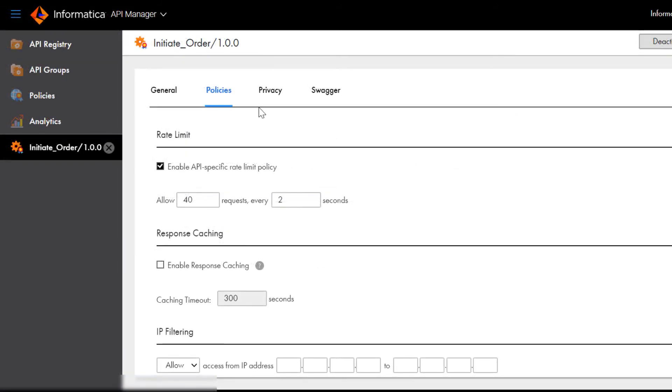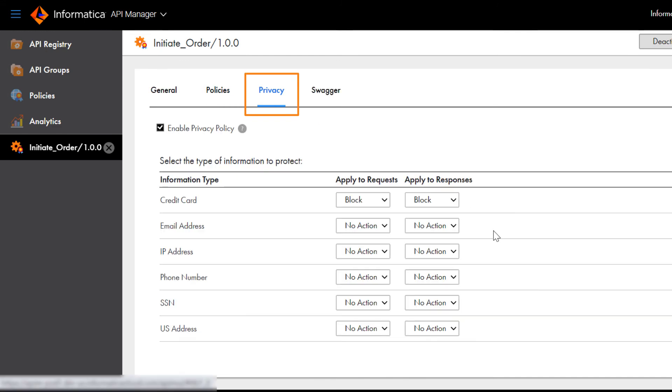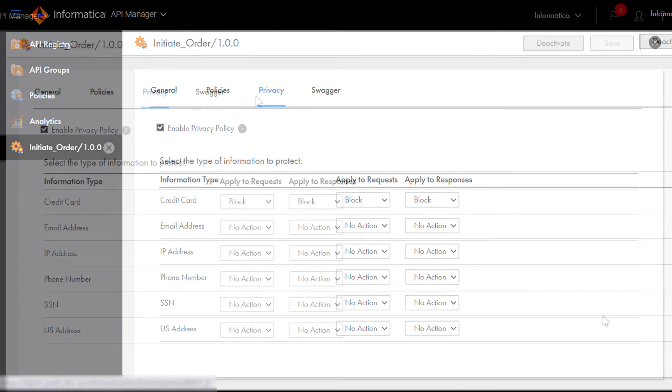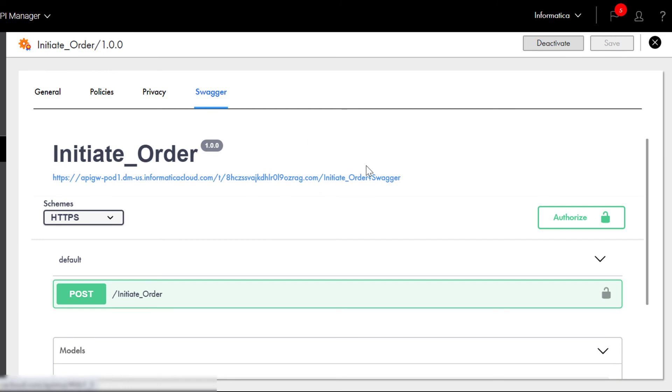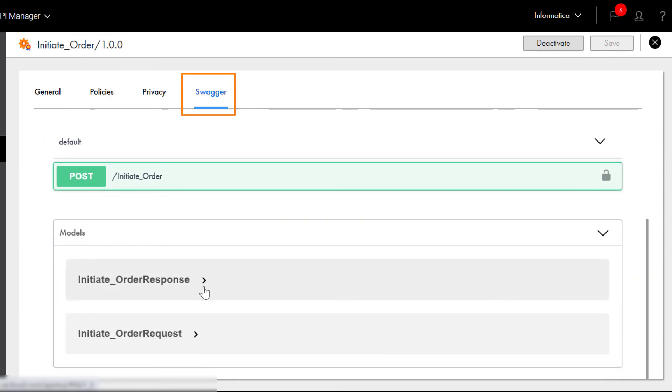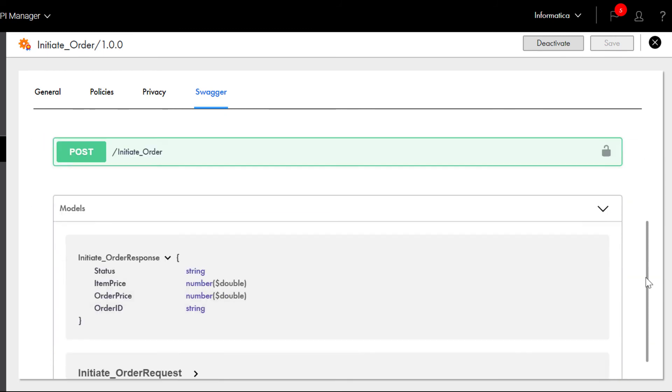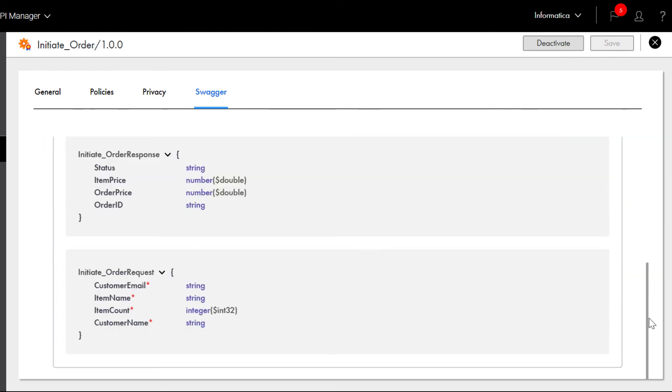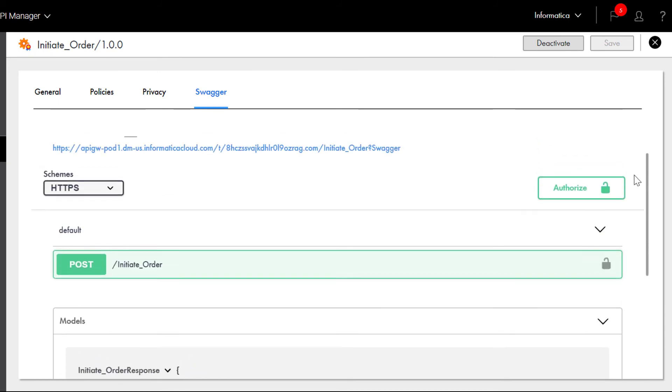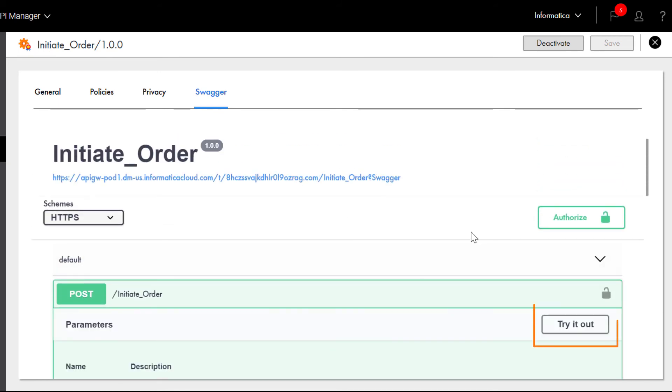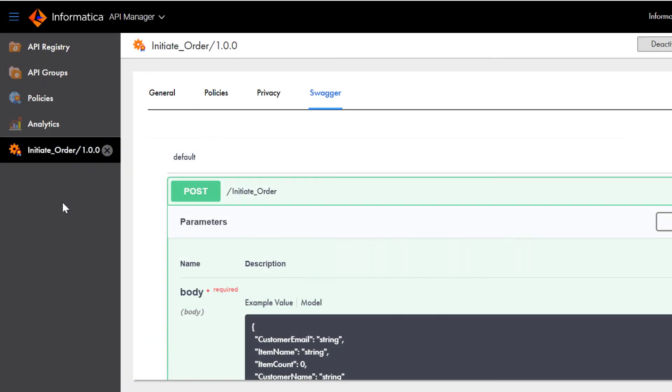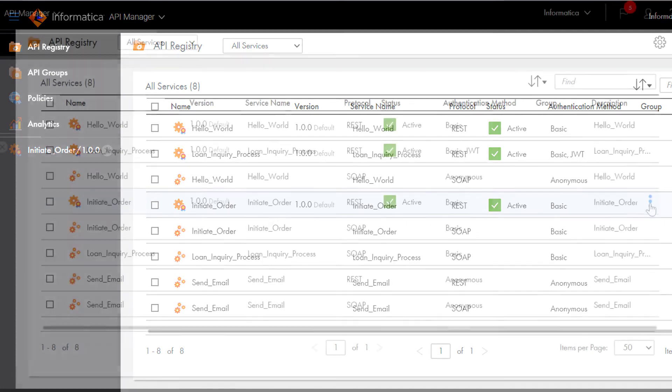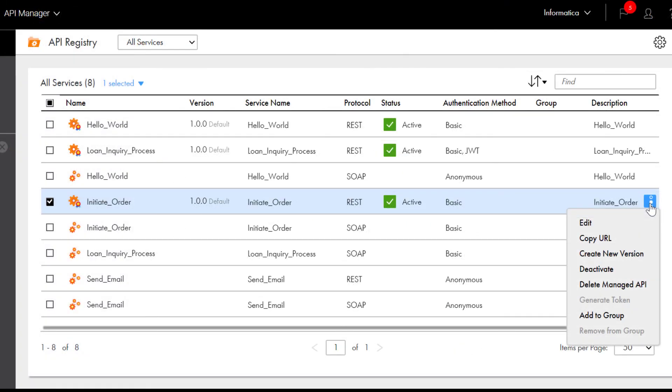On the Privacy tab, you can add a policy that protects the private information and API data. On the Swagger tab, you can view the API's request and response parameters. You can also test the managed API in a Swagger interface. Click Try it out to run and test the API. You can copy the managed API URL and invoke it in the same way you invoked the process with the REST service URL.